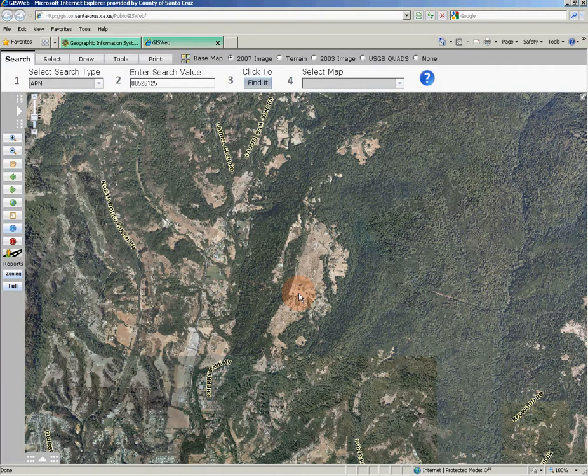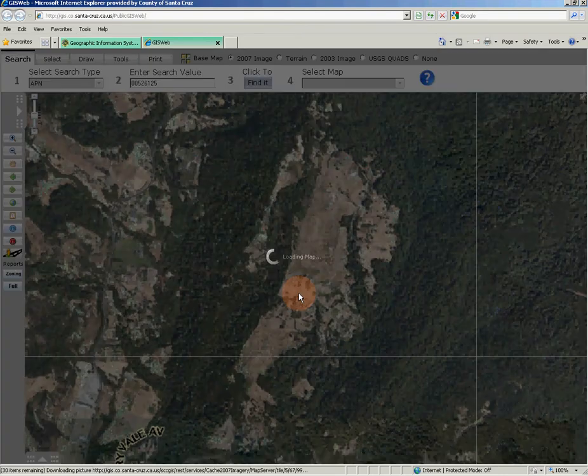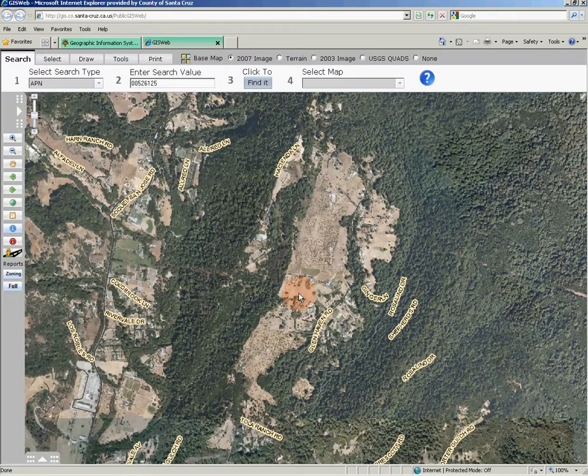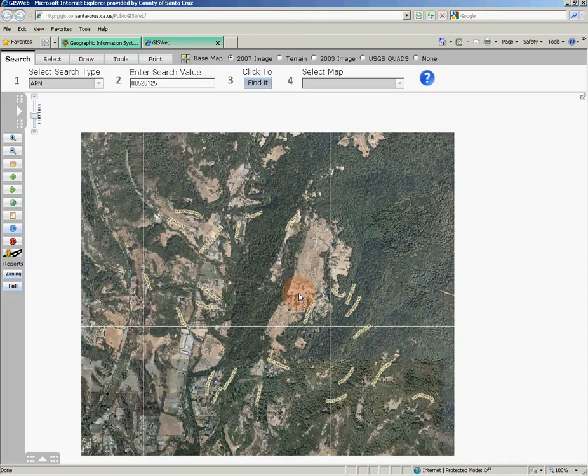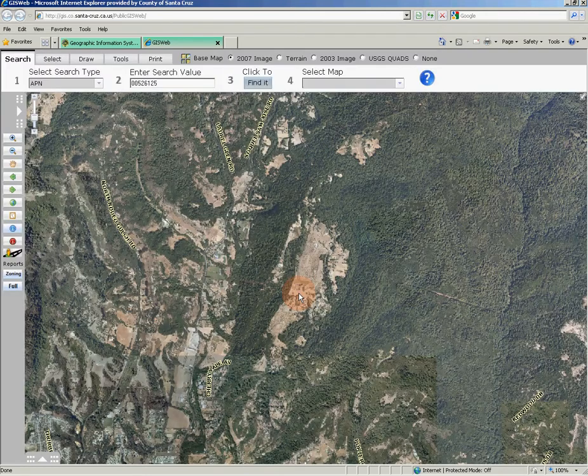If your mouse has a scroll wheel, you can use that to zoom in and out. Panning the map can be performed by selecting the pan tool, then click and hold on the map to move the map around without changing the zoom level.